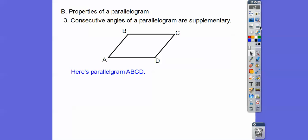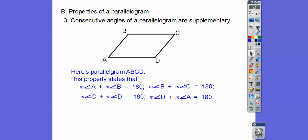Consecutive angles of a parallelogram are supplementary. Consecutive means the next two angles — A and B are next to each other, B and C are next to each other. Supplementary means they add up to 180. So if one angle is 60, then the consecutive angle has to be 120. Opposite angles are congruent, so both 60s are opposite each other and both 120s are opposite each other.